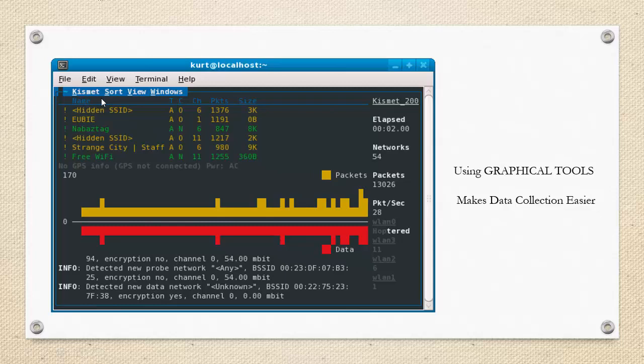Kismet is basically a very wonderful tool which not only gives us the graphical representation of the output that we typically see in airodump-ng, but it has a lot of different features. One very interesting feature is that it automatically decloaks hidden SSIDs. In the previous modules we had to run the airodump-ng command locked onto a particular BSSID and wait for a client connection to appear. Kismet, on the other hand, as soon as the client connection appears, will automatically replace the hidden SSID with a valid SSID name.